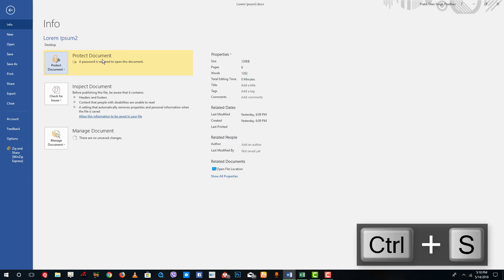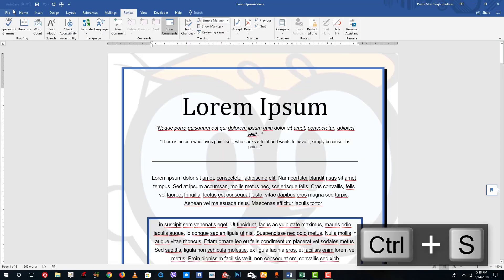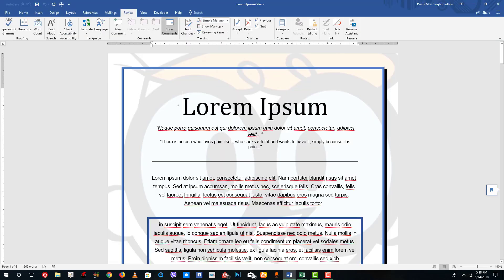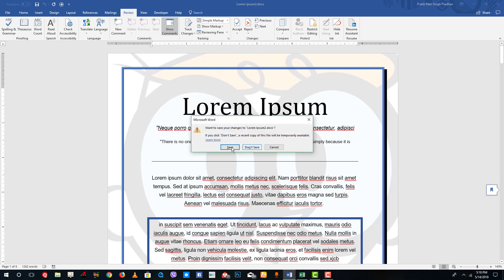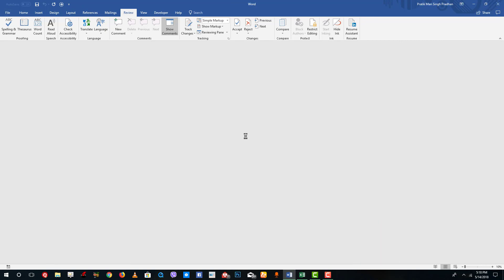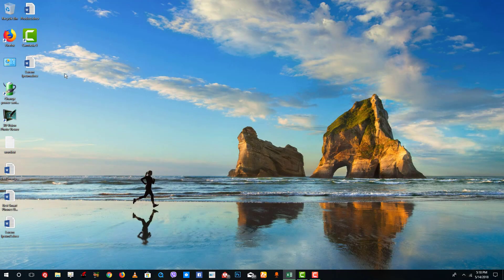Press Control+S to save the document. Now this is password protected. If I were to open the document, let me close the document and press Save. I'm going to reopen the document called Lorem Ipsum 2.